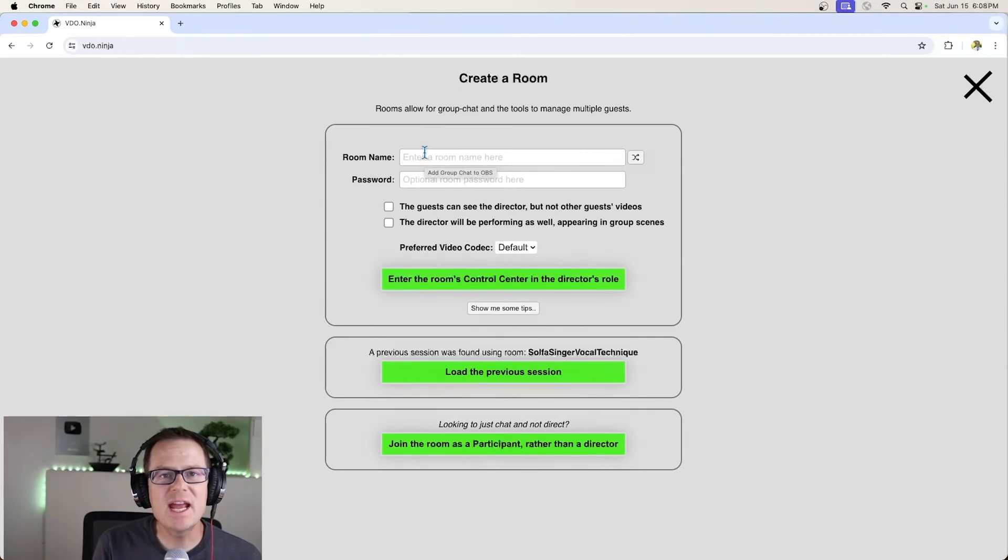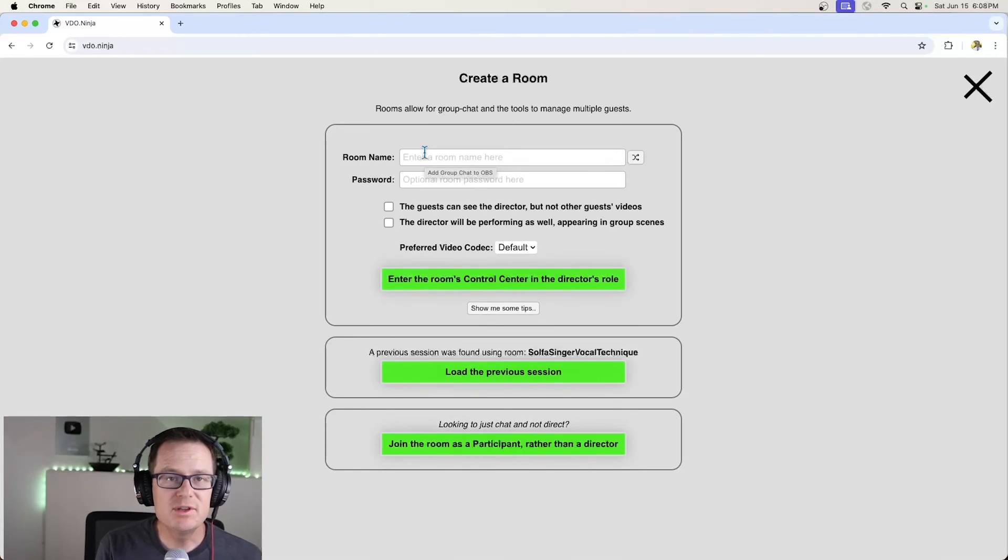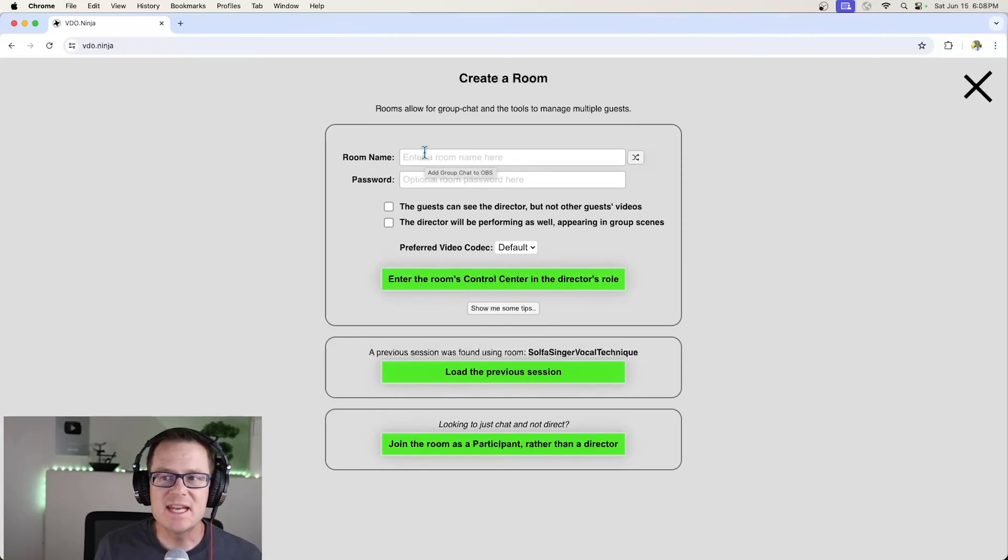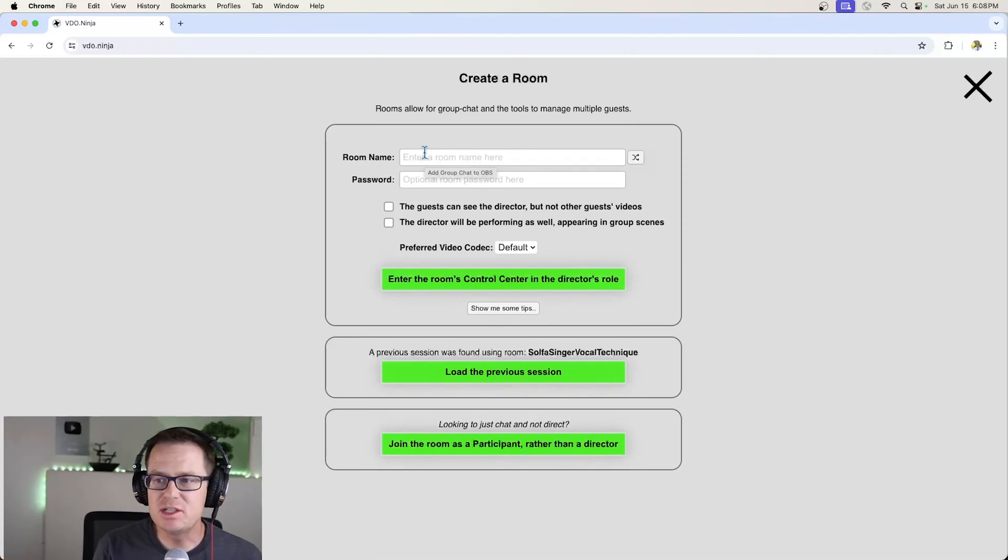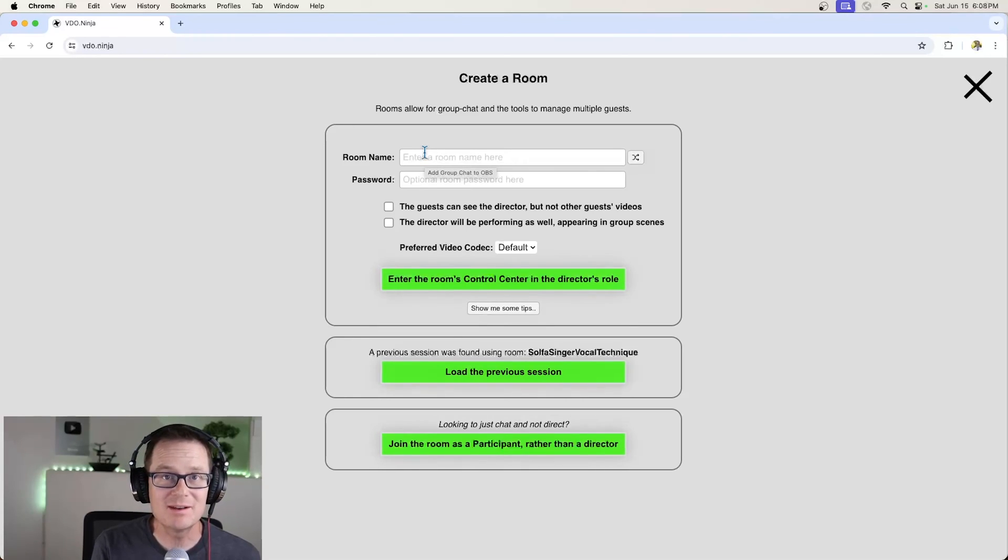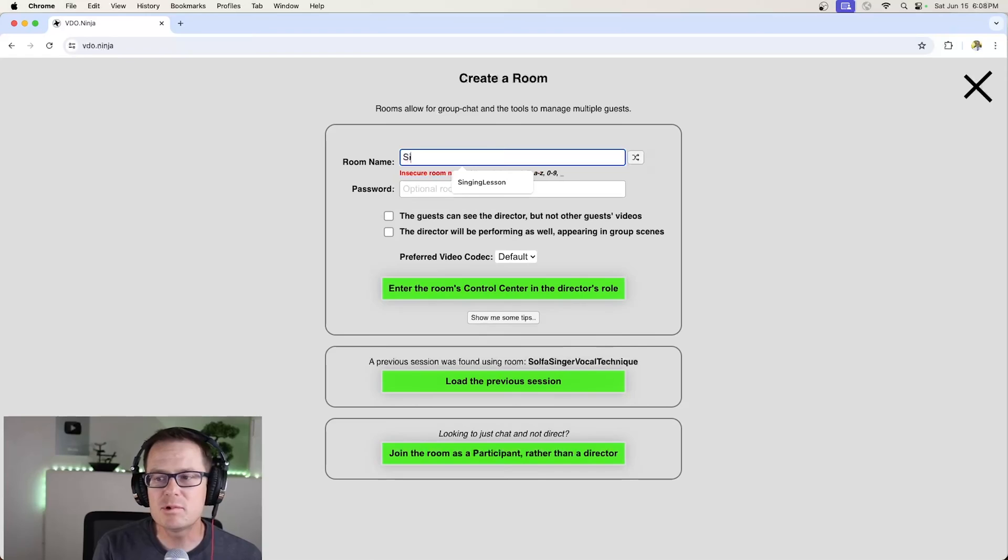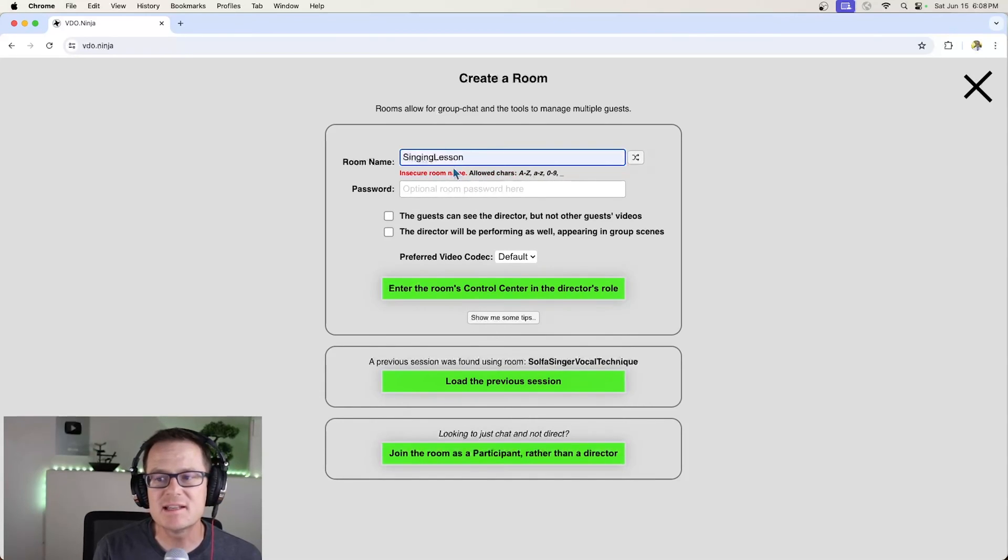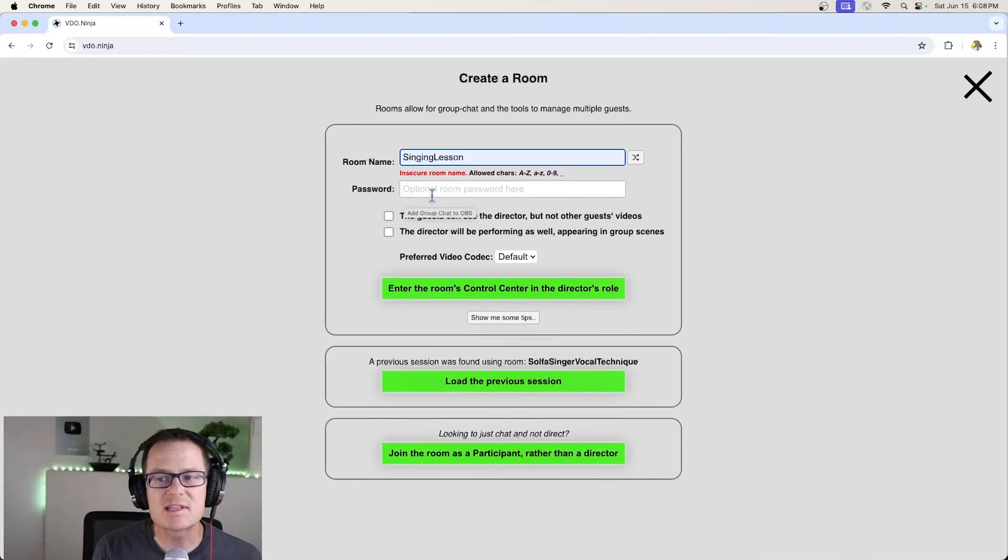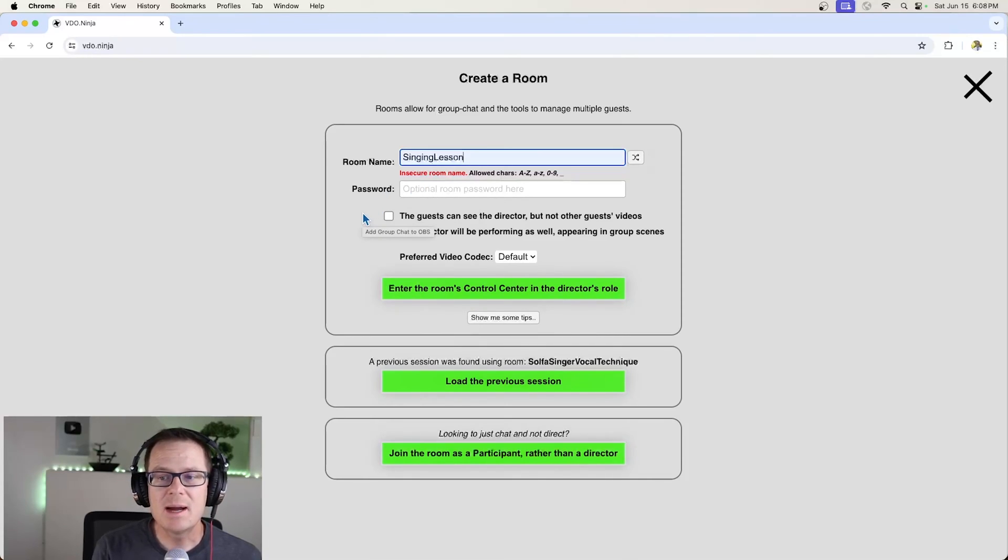You need to give a unique name to the room you're using. If you do something that's generic like test123, then anybody on the internet could get onto VDO.Ninja, type test123, and they're going to pop in on your room. So you want to give a unique name. We're just going to say singing lesson.